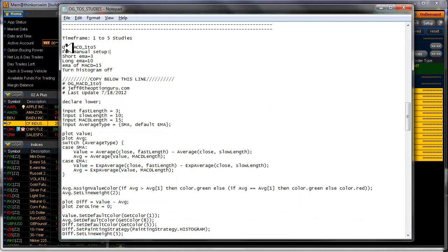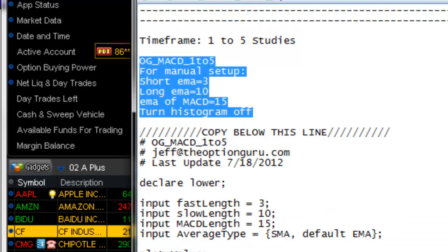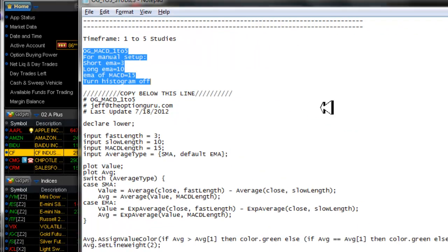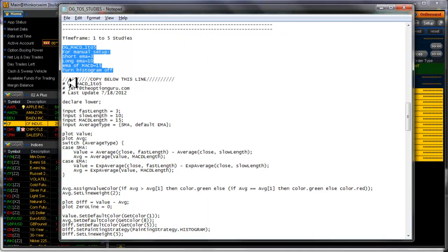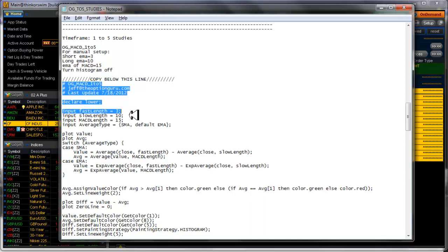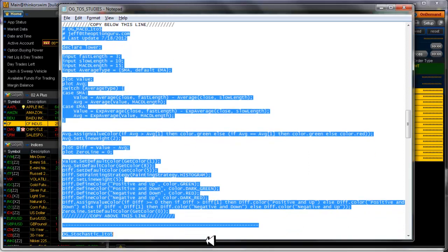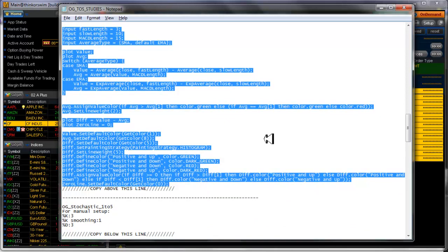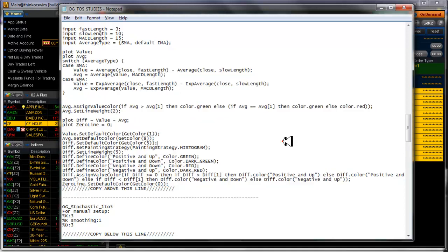I use that five-to-one time frame across all three charts. Here is the setup for the MACD — this tells you right here how to set your MACD and you use that on all three time frames: hourly, daily, and weekly. If you copy below the indicated line all the way down to where it says 'copy above this line' and paste that into thinkorswim's indicator editor, you'll get the indicators that I use.